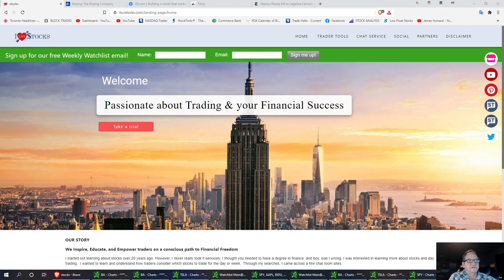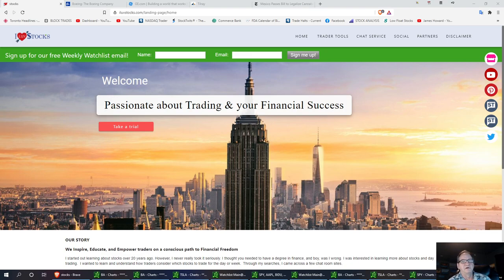Welcome to I Love Stocks. I want to talk about three tickers today, and that's going to be Boeing, GE, and Tilray, and I'm in all three tickers.